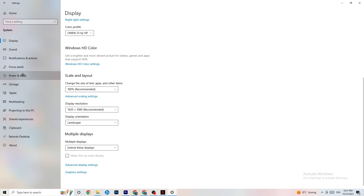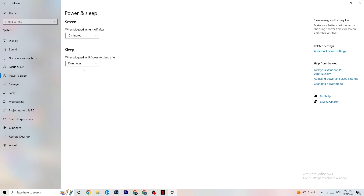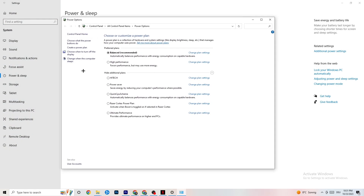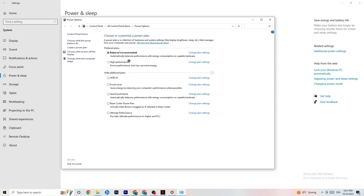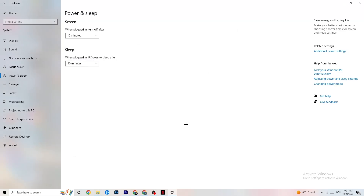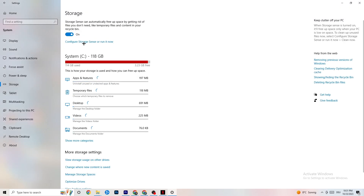Go to Power and Sleep on the left side, then click Additional Power Settings. You'll see a power plan selection — I use Balanced, but for some PCs High Performance works better and will reduce crashing. Just try both and see which works better for you. You can also try additional plans, but in my experience they don't really work — just stick with High Performance or Balanced.